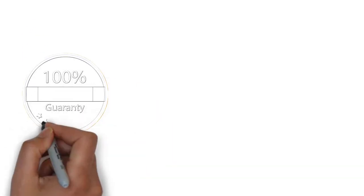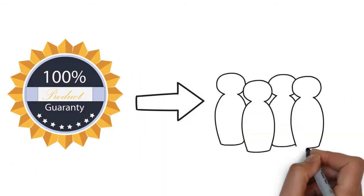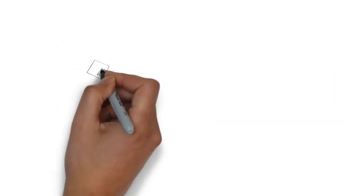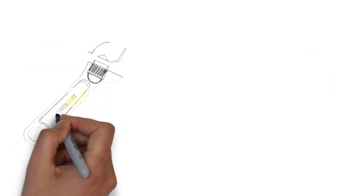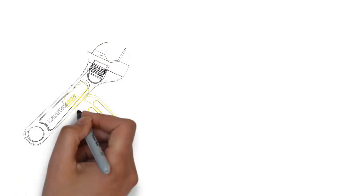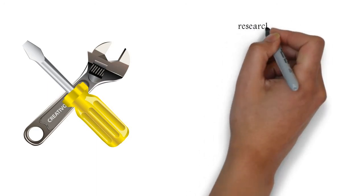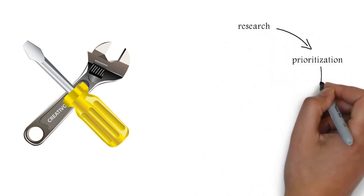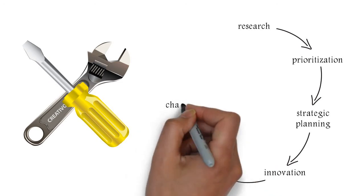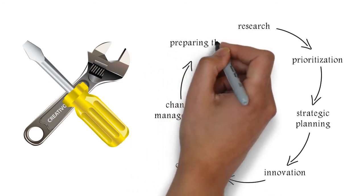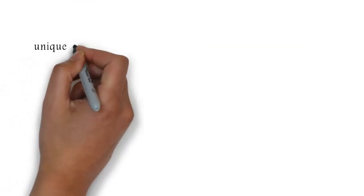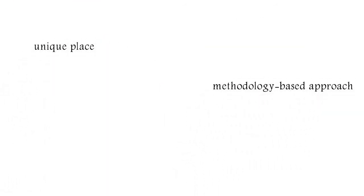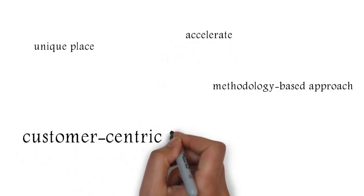So Strativity was designed for companies who wanted to make the shift from product centricity to customer centricity because they understand it's a much more profitable way to run a business, but they did not have the tools to really drive this type of change and transformation across all these different disciplines from research to prioritization to strategic planning to innovation to communication to change management all the way to preparing the last employee. That's where Strativity plays. We're in a very unique place with a methodology-based approach that helps organizations accelerate their customer centric transformation.